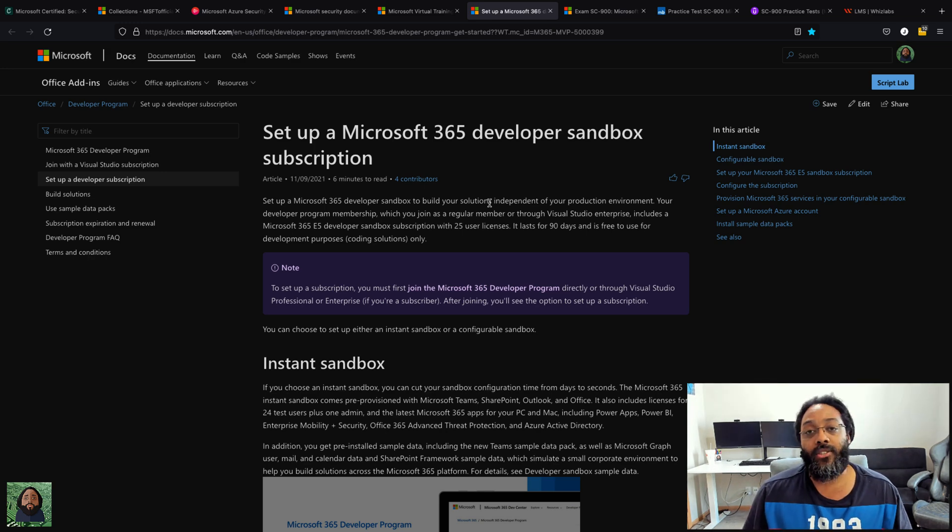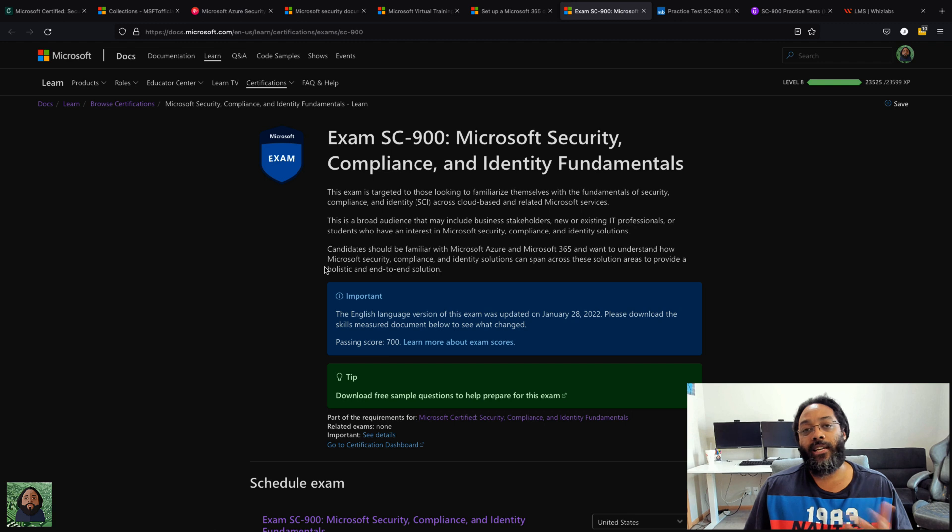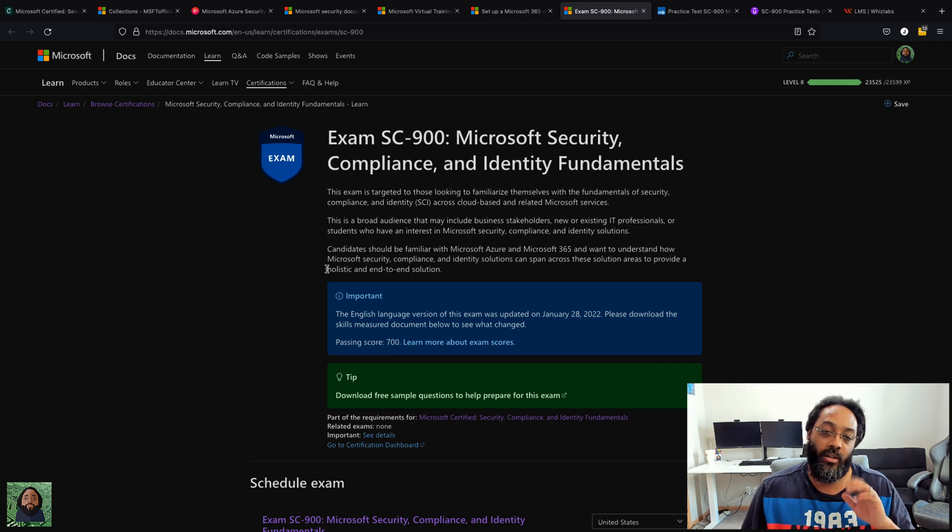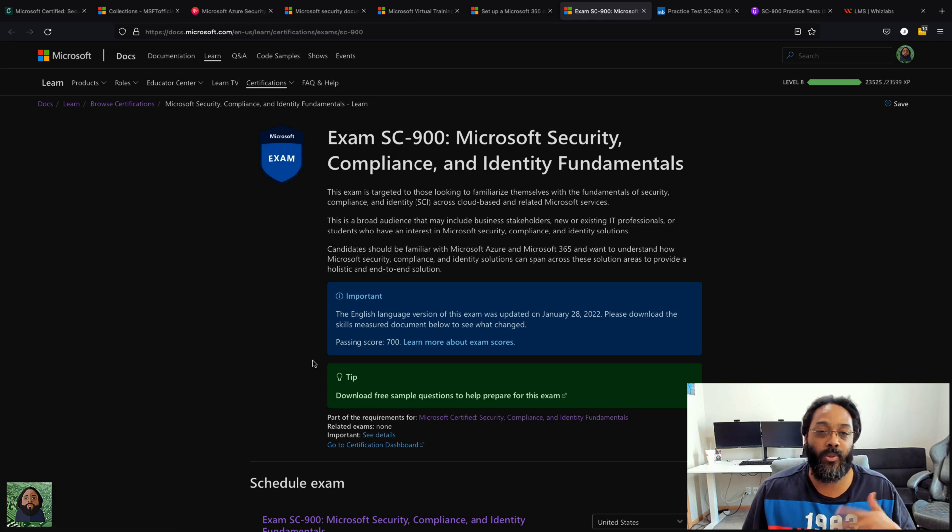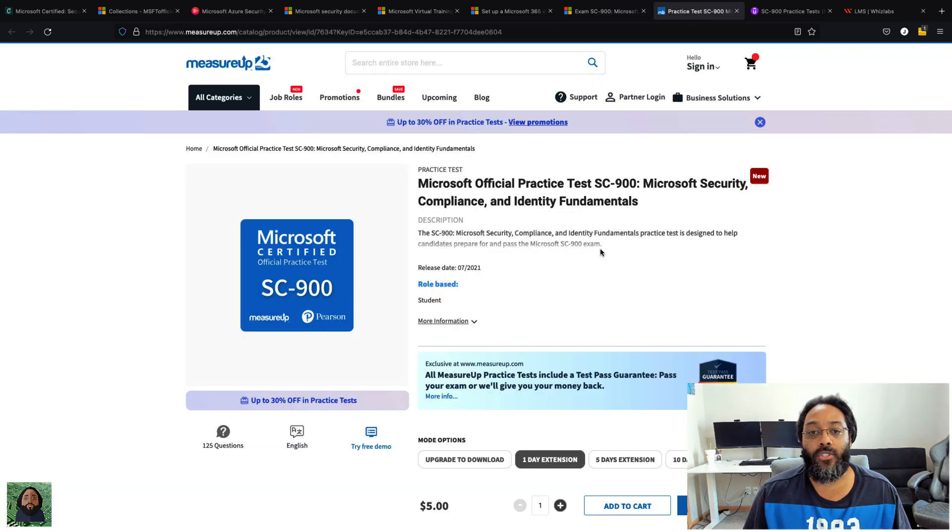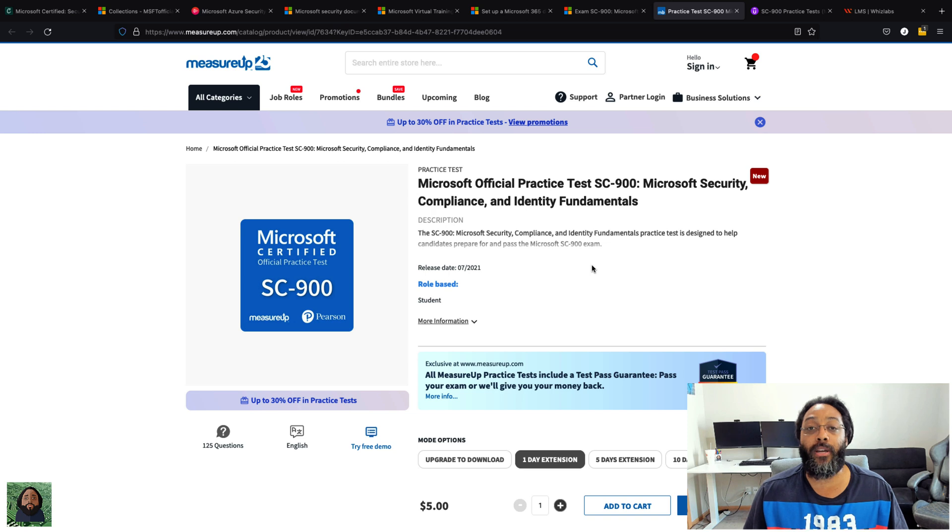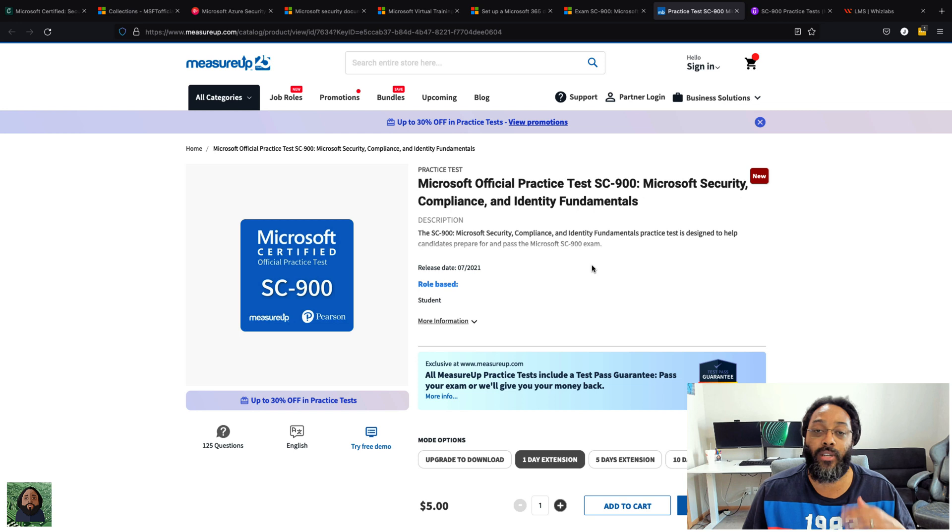And as far as practice exams, they have—you can see right here—some free sample questions. I downloaded those, went through those. It was like 25 questions. I also did their Measure Up. They're supposed to be Microsoft's official partner I suppose. So I did that one. I really like this exam.